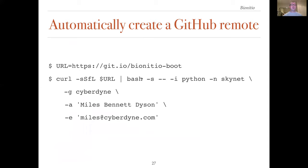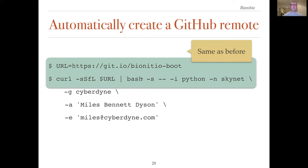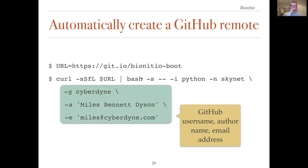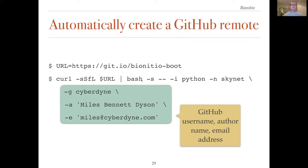As already mentioned, the bootstrap script can optionally create a new remote repository on GitHub for the project. The highlighted commands above are the same as we showed before. To enable GitHub integration, the user must also supply their GitHub username. In this example, the username is Cyberdyne. The user can also supply an author name and email address, both of which will be added to the code and the corresponding documentation.